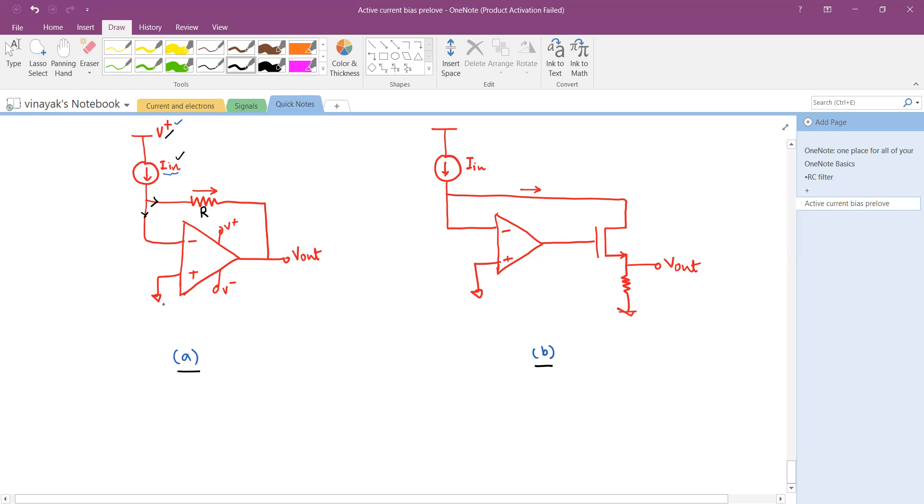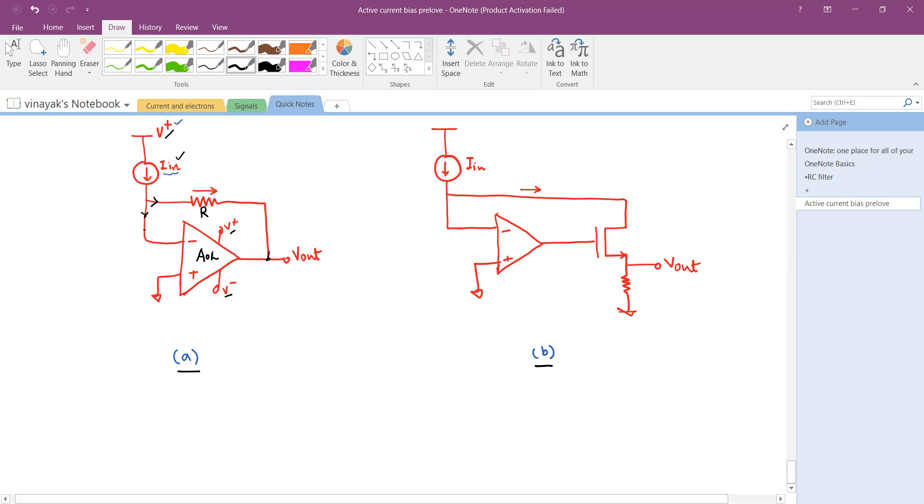The positive input of the op-amp is grounded. Assuming the operational amplifier offers us the AOL, which is the open loop gain, these are the supply pins of the operational amplifier. We can see that there is a negative feedback from the output through the resistor back to the negative input or negative pin of the operational amplifier.